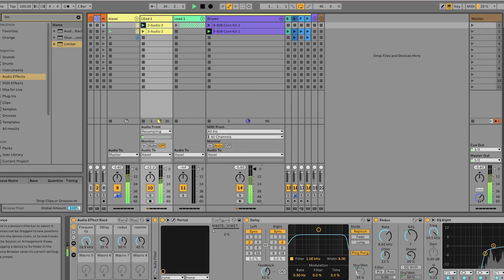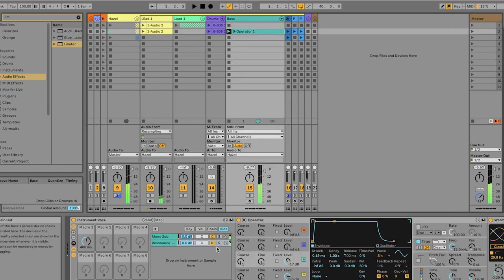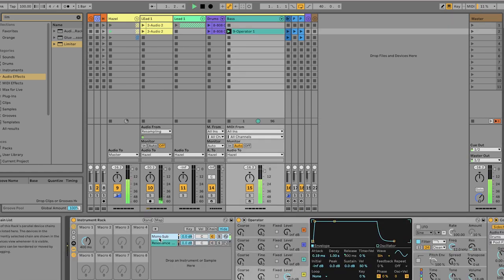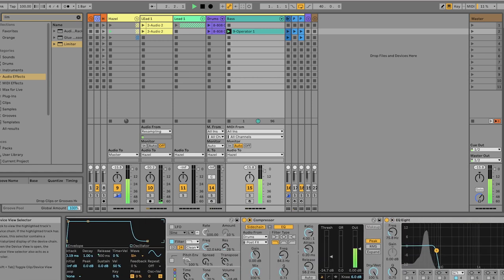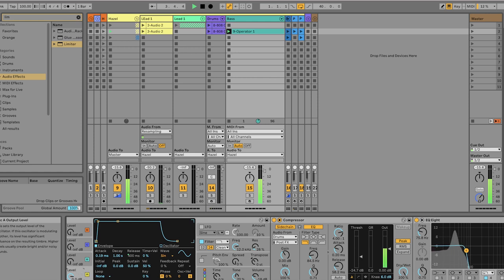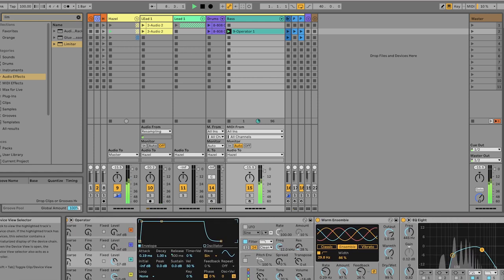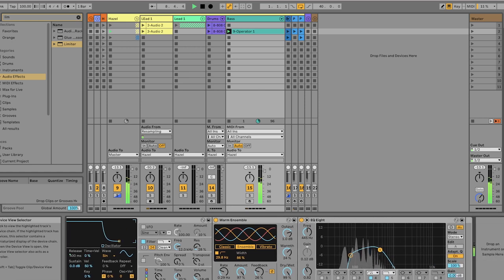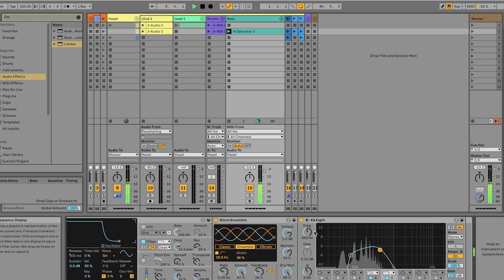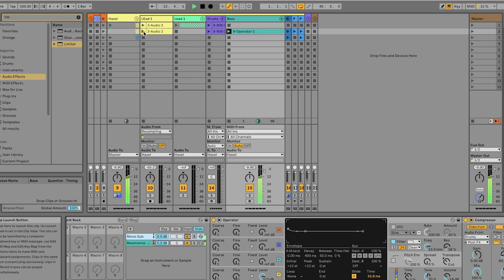Now the bass: two lines, one a sine sub with the glide turned on and a single voice, and a second line with two sine waves FMing each other with chorus and then rolling off the subs. And together they sound very warm.